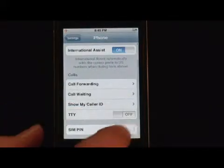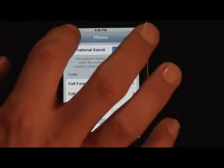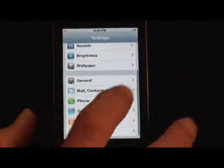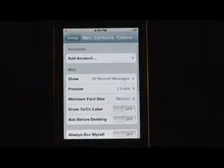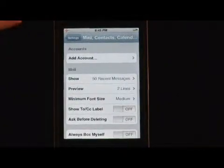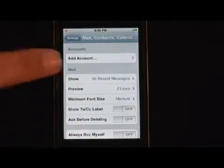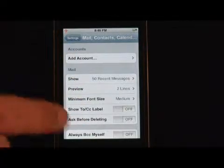Now, by showing you, I accidentally hit it, so I'm going to go back — mail, contacts, and calendars. And in here, there is a plethora of choices.